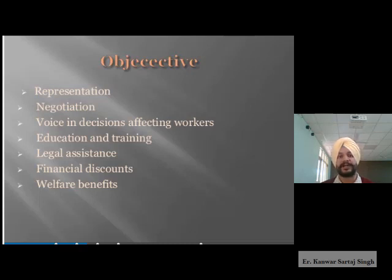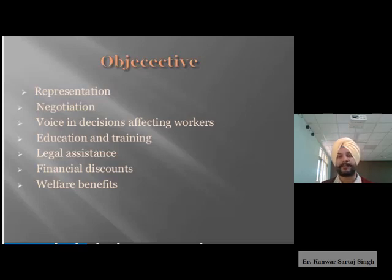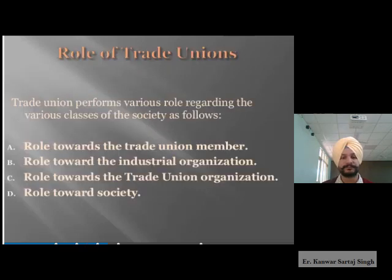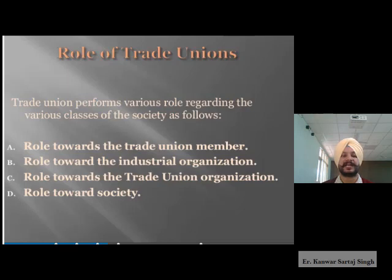The next point is welfare benefits. Trade unions are formulated to obtain welfare benefits for their members. As a collection of people, trade unions represent the point of view of workers and help in getting those benefits. Now moving on to the role of trade unions, which they perform regarding various classes of society.